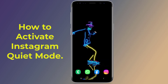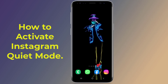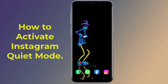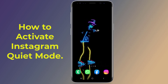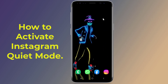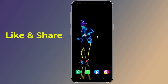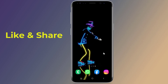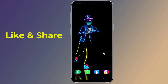Do you want to activate Instagram quiet mode? When you turn on or enable quiet mode on Instagram, this will turn off notifications and send an auto reply when someone sends you a direct message (DM), so you can focus on things like driving or studying. If you want to enable Instagram quiet mode on your phone, then in this video I will show you the easy steps to activate Instagram quiet mode on your Android phone.